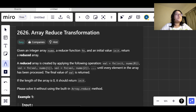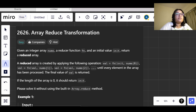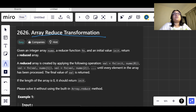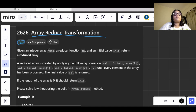Hi everyone, welcome back to a new video. Today is Day 7 of our 30 Days of JavaScript challenge. The question today is Array Reduce Transformation — this is an easy level question, so let's move to the problem description.